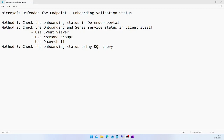Hello everyone. Today we are going to discuss how to do the validation of Microsoft Defender for Endpoint onboarding. In our last video we saw how to onboard devices into Microsoft Defender for Endpoint. Once we onboard the device into the portal, we need to validate or make sure that the device is successfully onboarded. I have three methods I would recommend to validate the device onboarding.